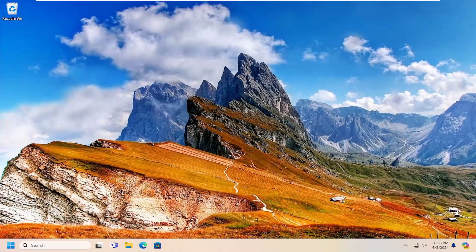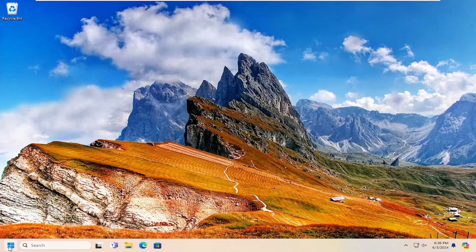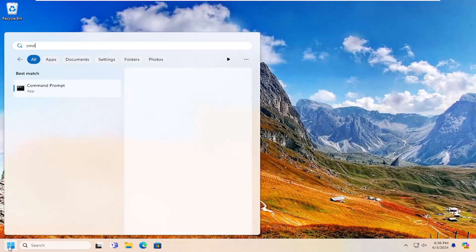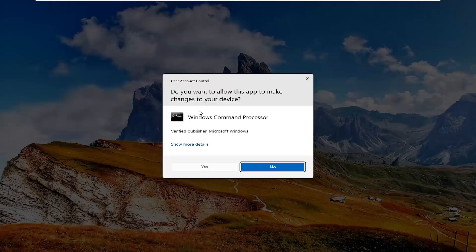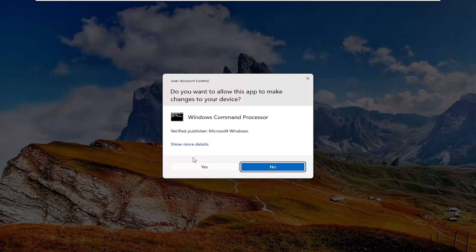Once you're back into Windows, hopefully the issue has been resolved. If you're still having an issue with the Windows Firewall service, you can try opening up the search menu and typing in CMD. Best match will come back with Command Prompt — right-click on that and select Run as Administrator.